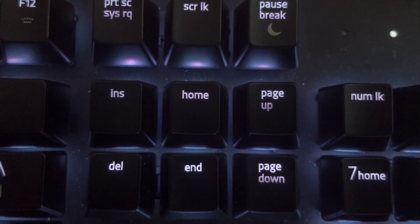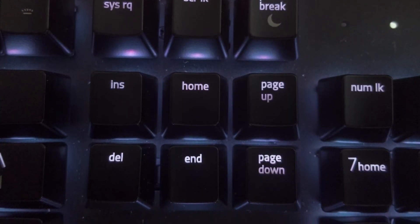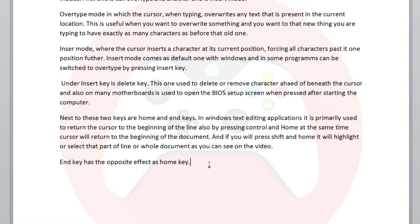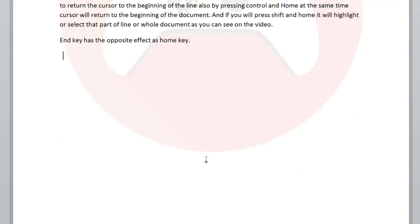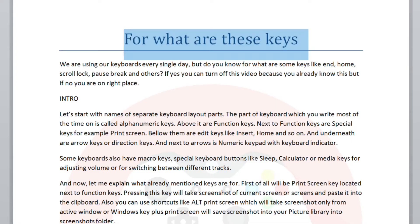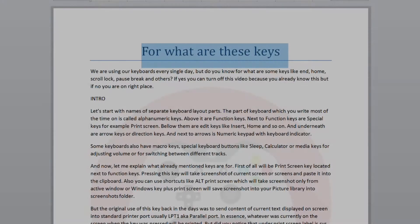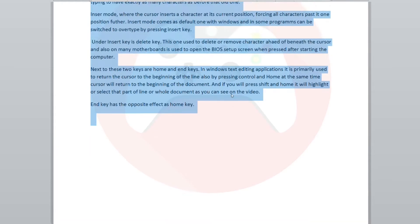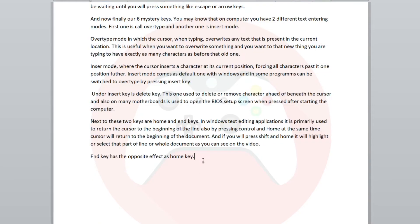Next to these two keys are home and end keys. In Windows text editing applications it is primarily used to return the cursor to the beginning of the line. Also, by pressing ctrl and home at the same time, cursor will return to the beginning of the document. And if you press shift and home it will highlight or select the part of line or whole document as you can see on the video. End key has the opposite effect as home key.